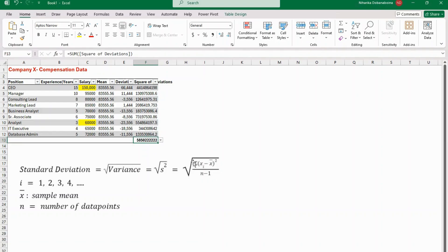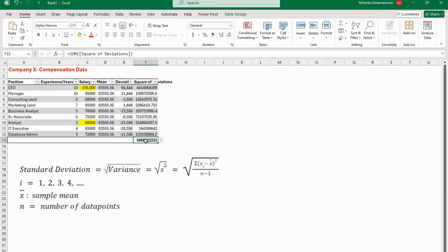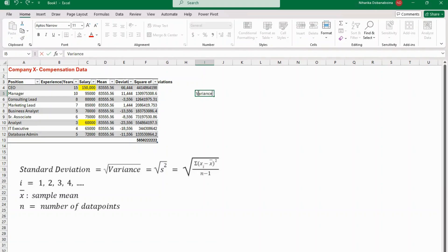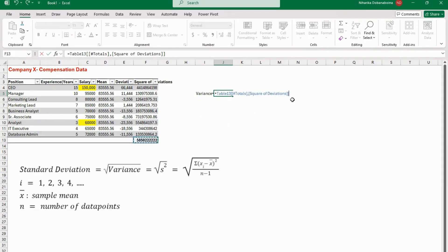From the formula, I've now calculated the numerator part: xi is each observation, x-bar is the mean, I found each deviation, squared it, and summed them all. For the denominator, n minus 1: there are 9 data points, so n minus 1 is 8. I divide the numerator by 8 to get the variance.